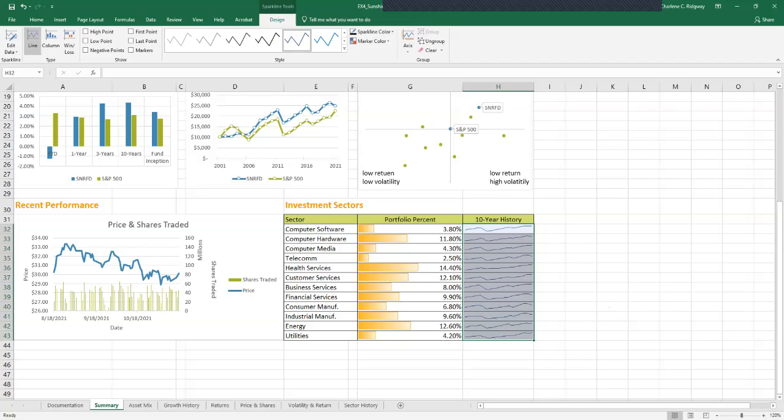Next, we're going to be formatting a sparkline. Because of their compact size, sparklines have fewer formatting options than other Excel charts. You can add data markers to highlight low and high values, initial and ending values, and negative values.